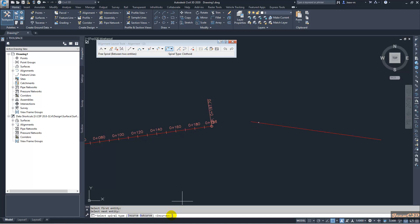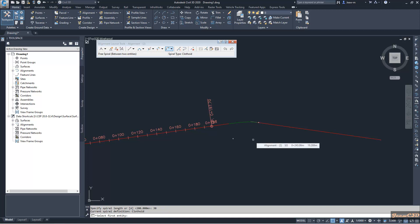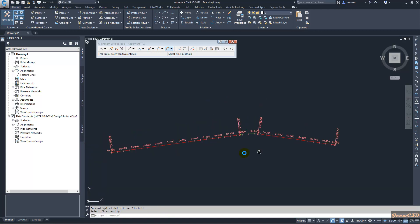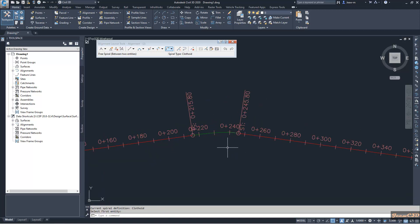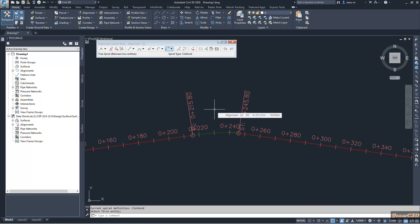I will accept this option. It is asking for my spiral length — I will type 30 here. I right-click to confirm, and you can see you have a 30-meter spiral.